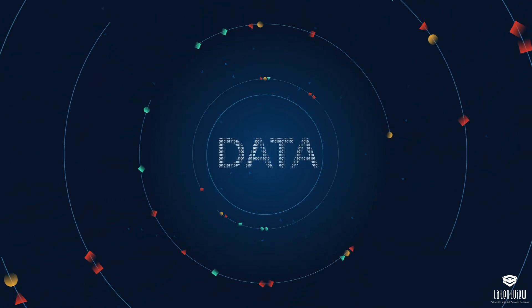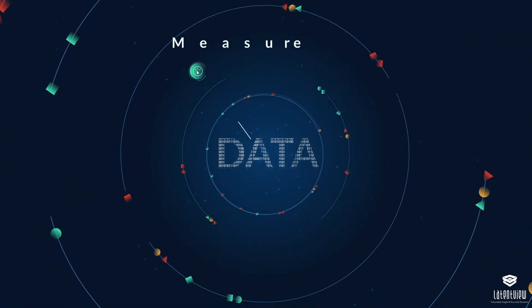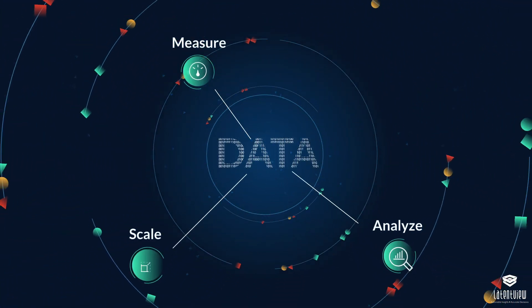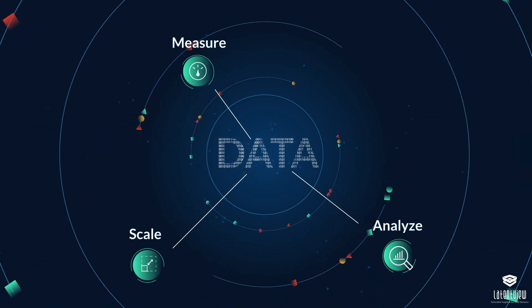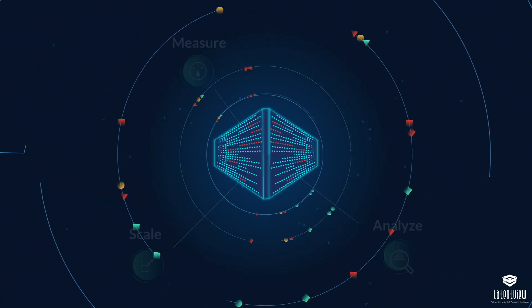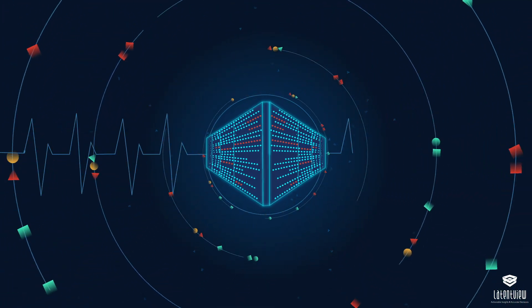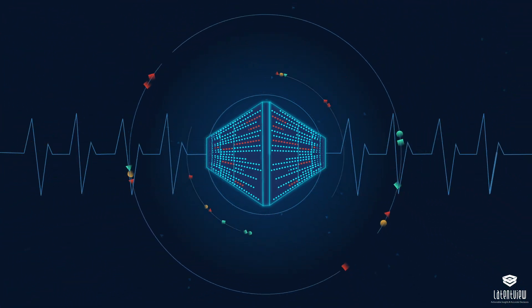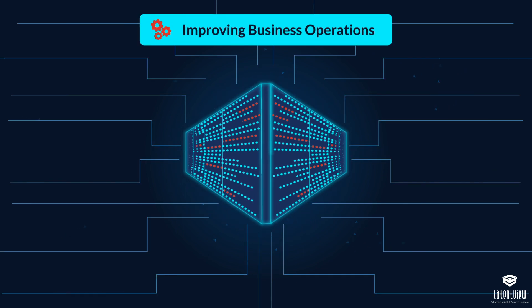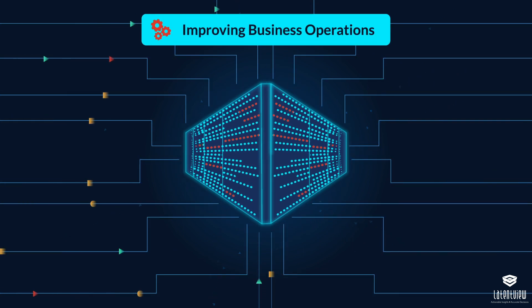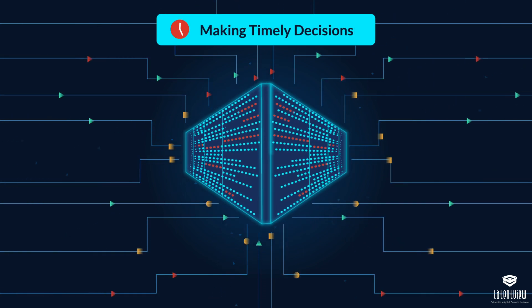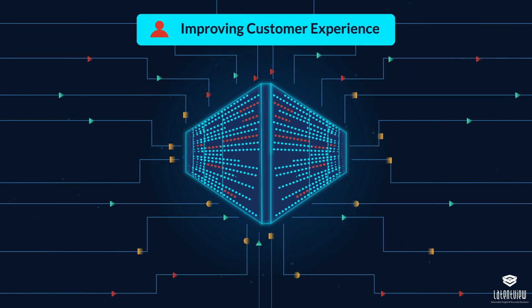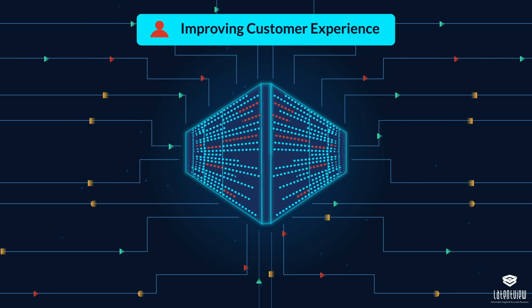Data is the lifeblood that enables businesses to measure, analyze, and scale their performance. Storing and analyzing data has diverse applications, from streamlining business operations and timely decision-making to improving customer experience.